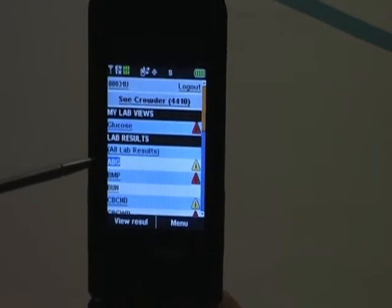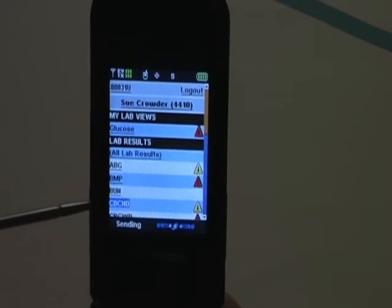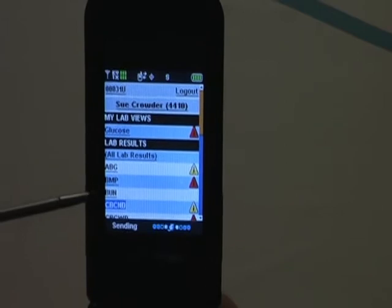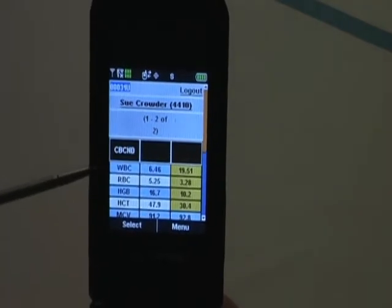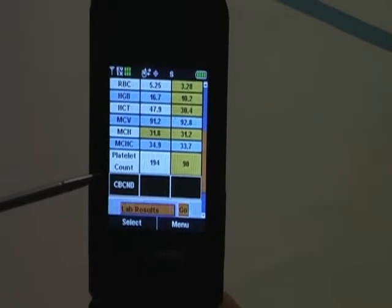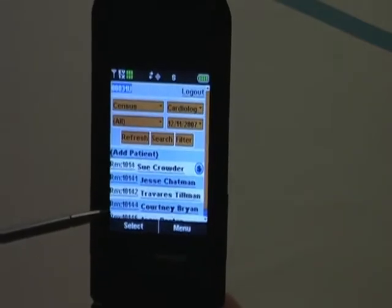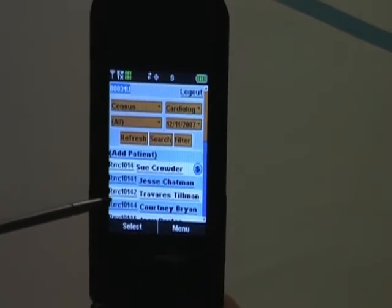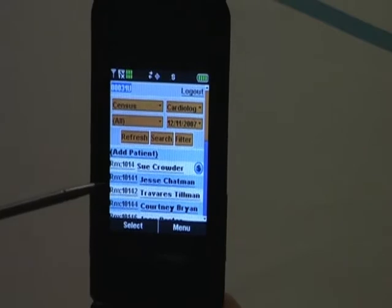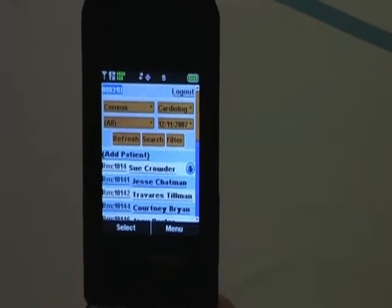I want to go into the details of those lab results and look at the CBC. I can tap CBC and it's going to bring up all of the detailed information about this particular lab result, trended over the length of stay for Sue. At any time I can go back to my patient list and begin to work on another patient. This is the IQmax suite of applications, specifically lab results, demonstrated on the LG 8600 over a standard internet connection.